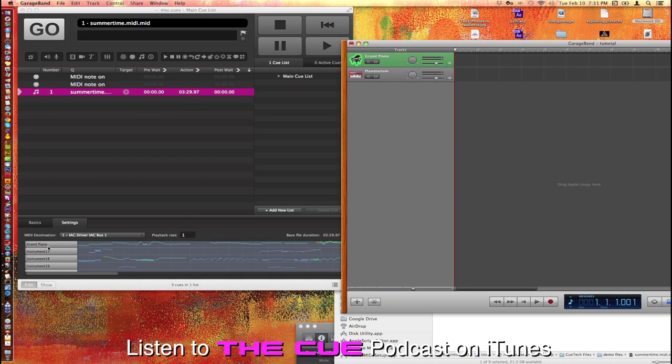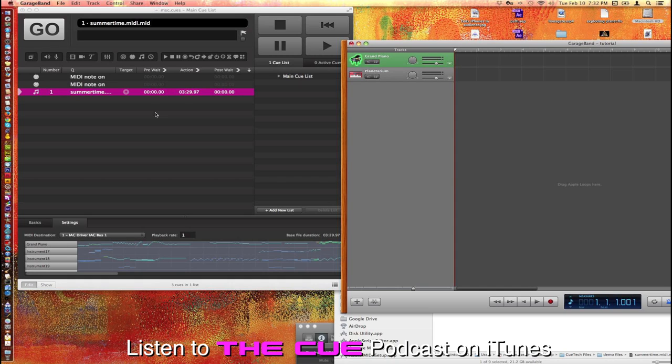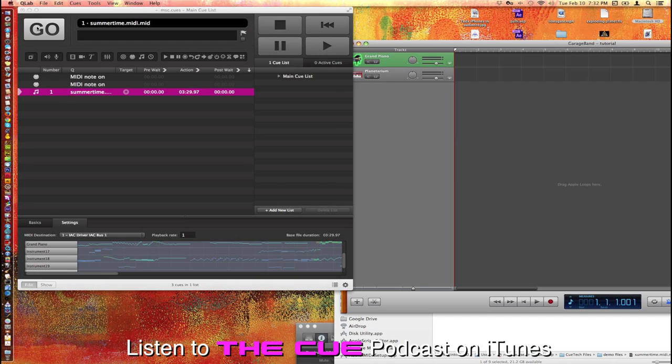You'll note that when you do this you're really not getting all the channels that you normally get if you had it running in GarageBand for all the different instruments to be playing. So instead all of these instruments can be playing through the grand piano itself.